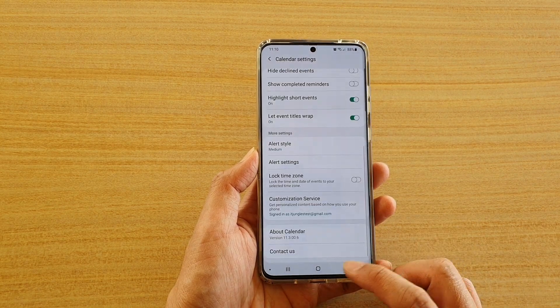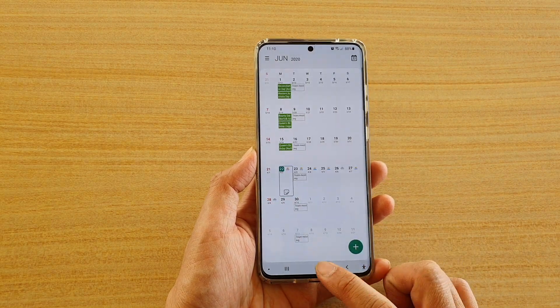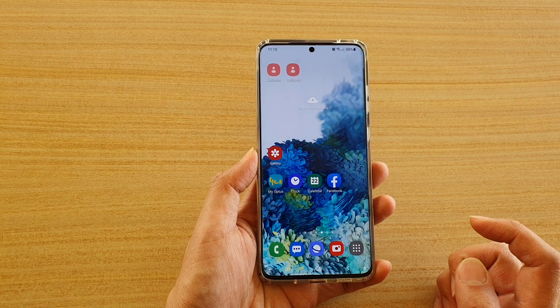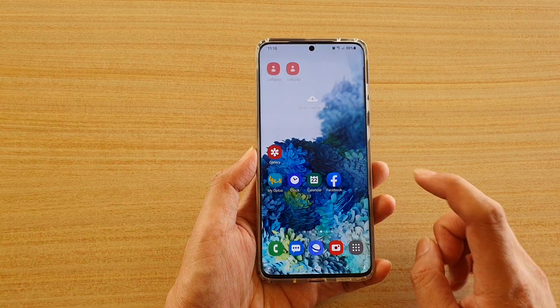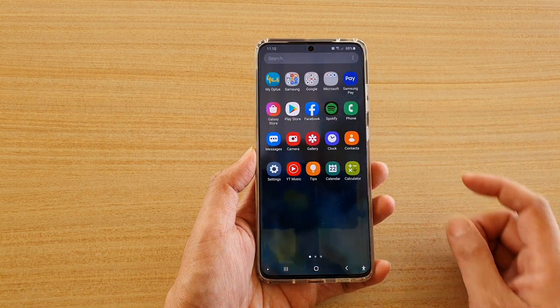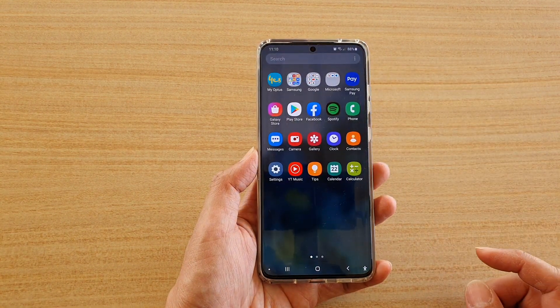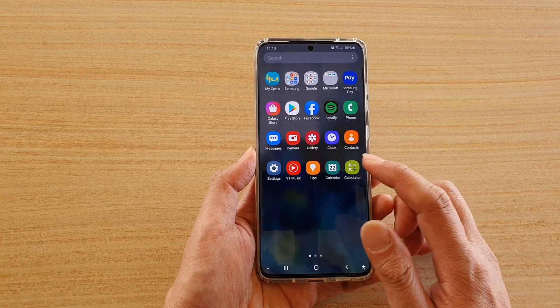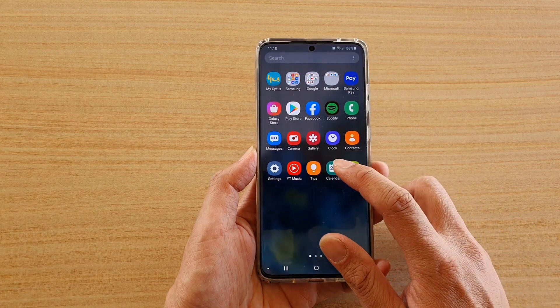First, let's go back to the home screen by tapping on the home key, and then swipe up on the home screen to go into the app screen. Next, we're going to tap on Calendar.